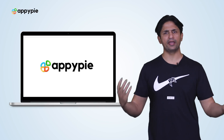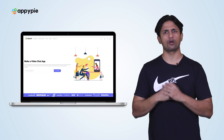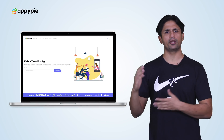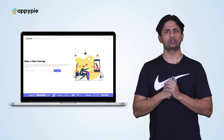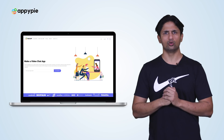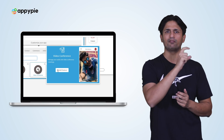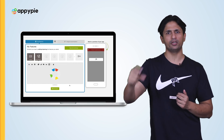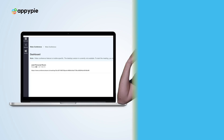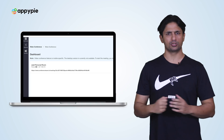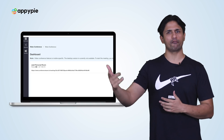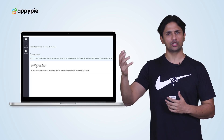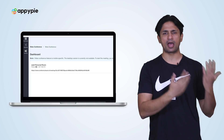Yes, Leon, we have just recently added the video conferencing feature in our app maker. So what you simply need to do is add that video conferencing feature within your app. We have multiple options in the video conferencing feature that we have added in AppyPie.